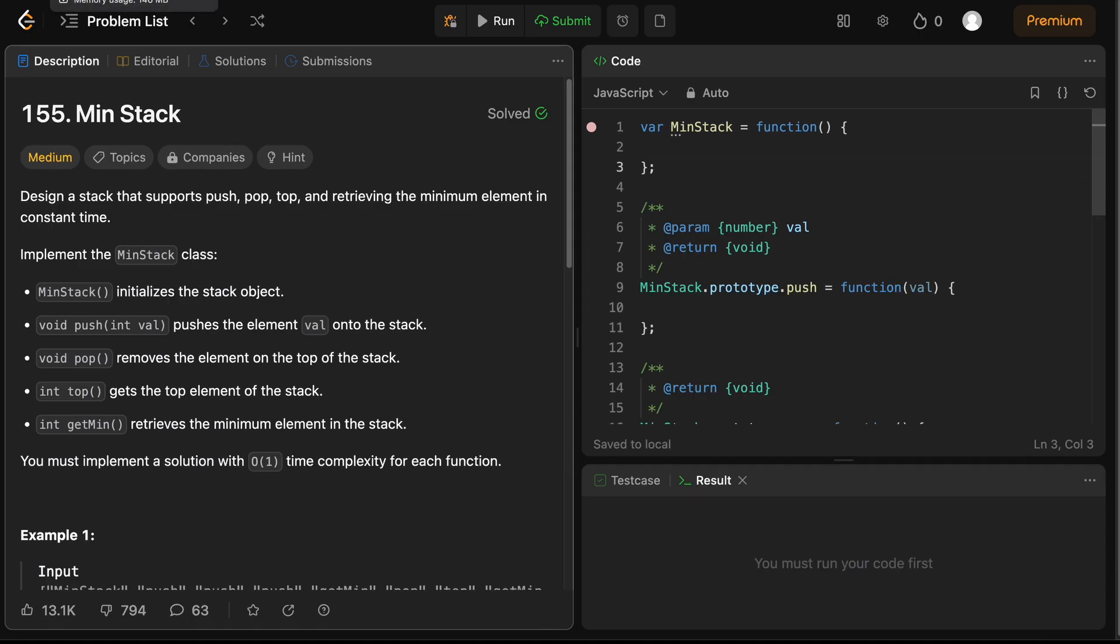Before we dive into the code, let's visualize our approach with an example to make it clear. Imagine we need to push these numbers one by one onto our stack.